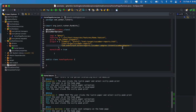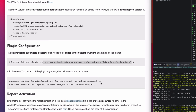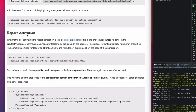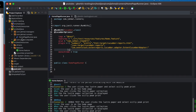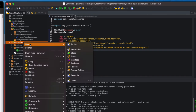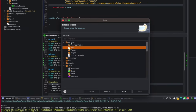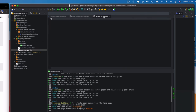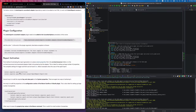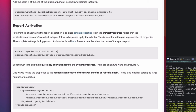To activate the report generation, the first method is to create an extent.properties file and add it into our src/test/resources folder. I'll right-click on src/test/resources, go to New > Other > File, click Next, and give it the name 'extent.properties.' Click Finish and now we have the file created.